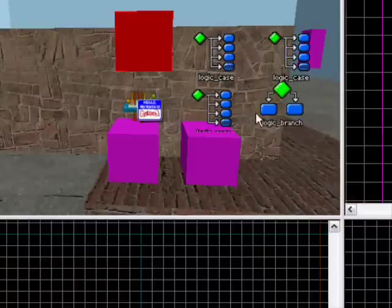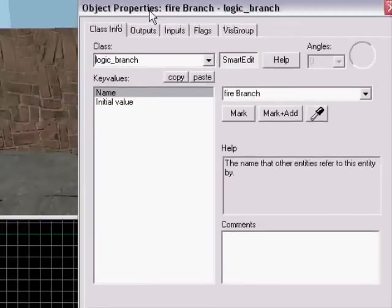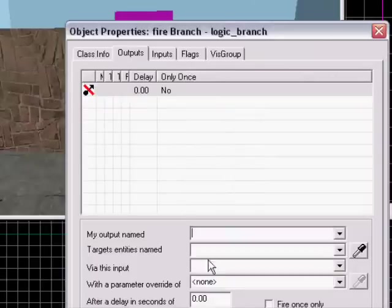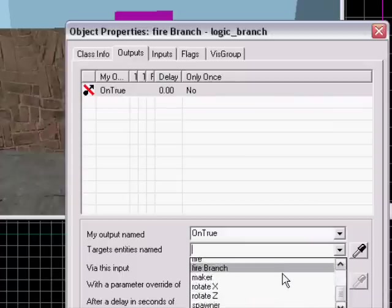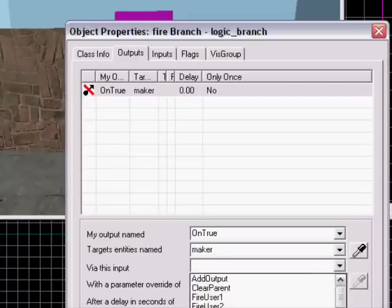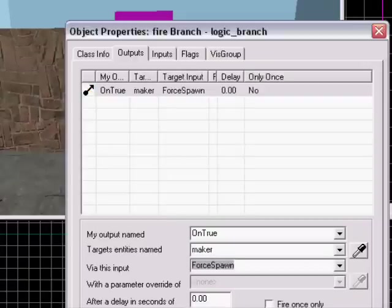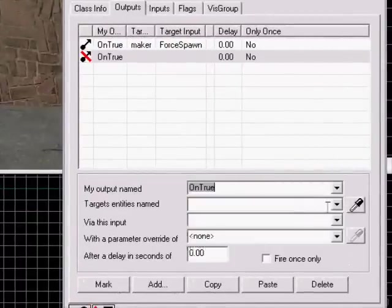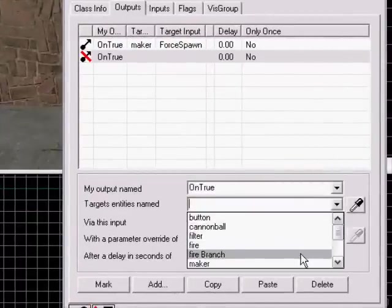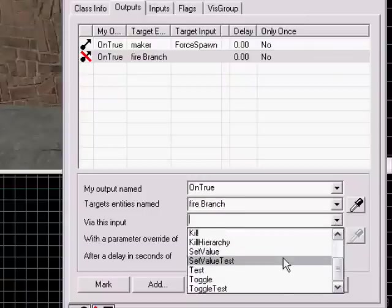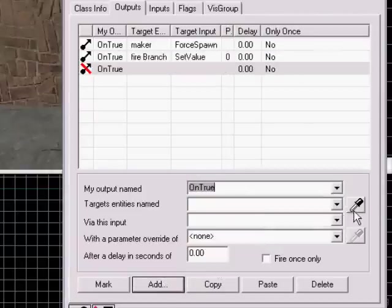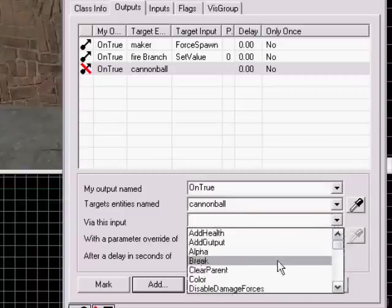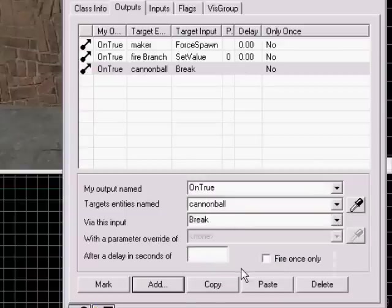Take the logic branch — fire branch. On true: maker force spawn. One on through: fire branch sets value to zero. On through: cannonball break, so you won't have a lot of cannonballs lying around because that will crash the map. Break off after about seven seconds, depending on how far you want the cannonball to go.